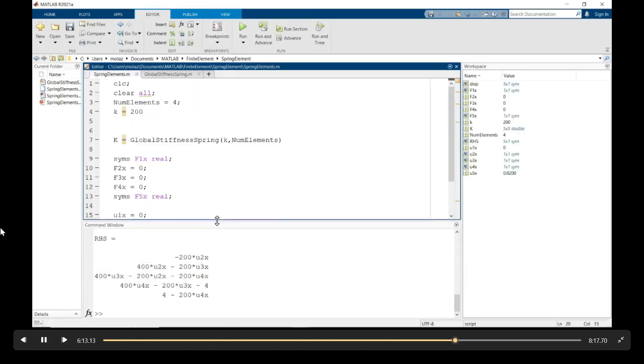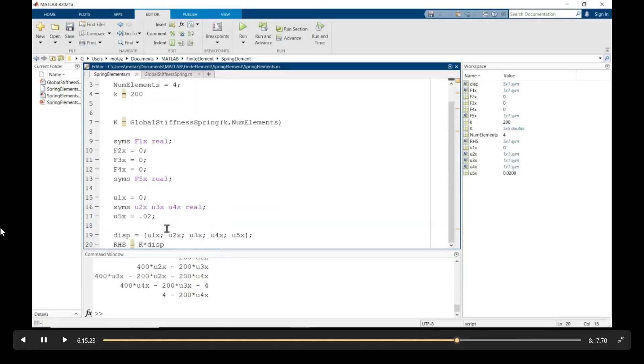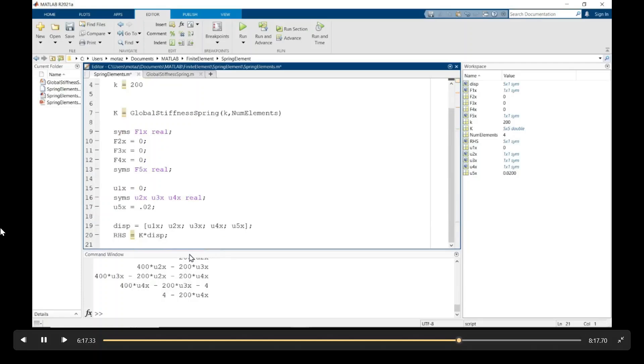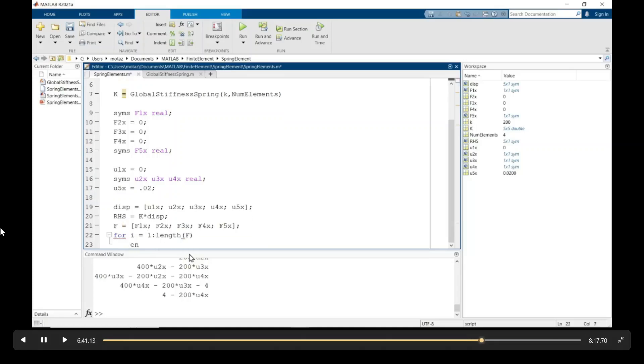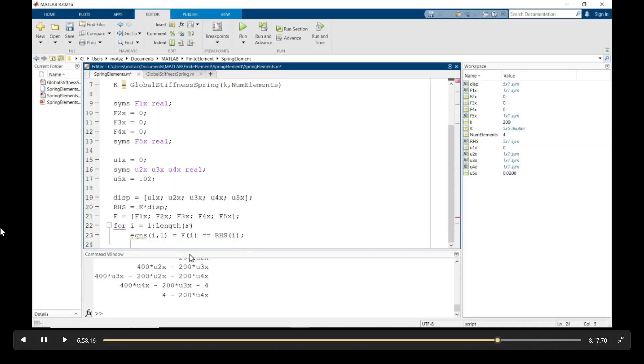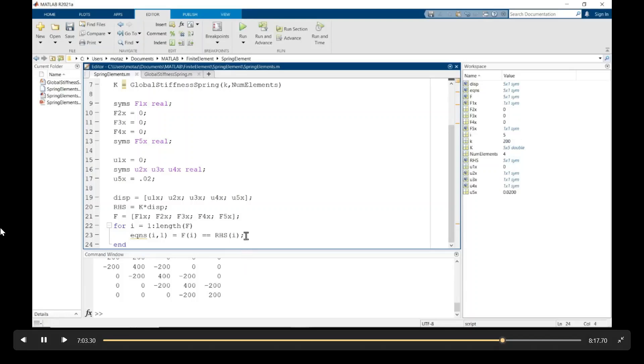Five rows in one column. And then the force vector, column vector again, is f1, f2, f3, f4, and f5x. And now we create a for loop to create our equations using a for loop. The equations are going to be the left-hand side equaling the right-hand side. So the left-hand side is simply our force vector. And we need two equal signs. And the right-hand side is going to be the global stiffness matrix times the displacement.